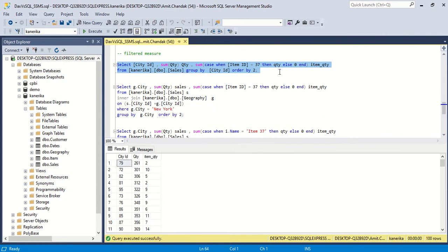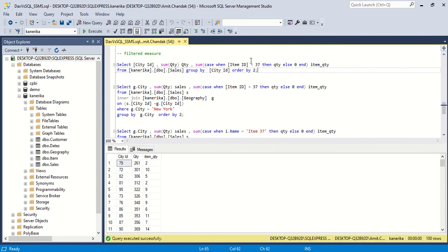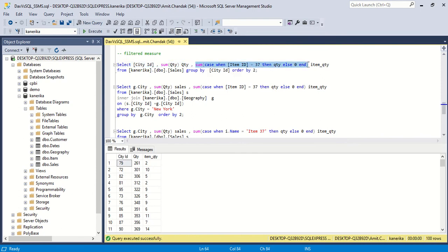The first thing we wanted to try is to have a column or measure — in SQL terms — for item ID 37 along with the quantity. In SQL, inside a SUM we can do whatever calculation we want. So we say: CASE WHEN item_id equals 37 THEN quantity ELSE 0. This means wherever it is not available it returns 0, and we are not filtering it out.